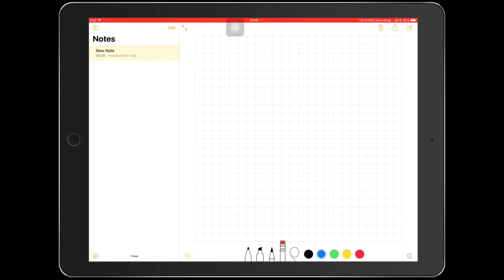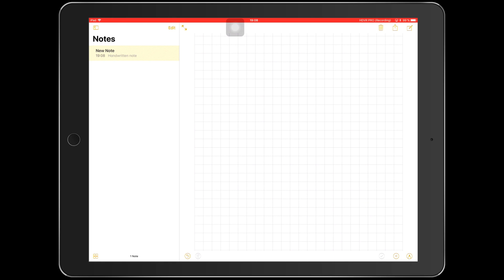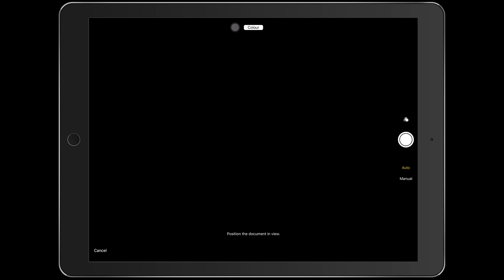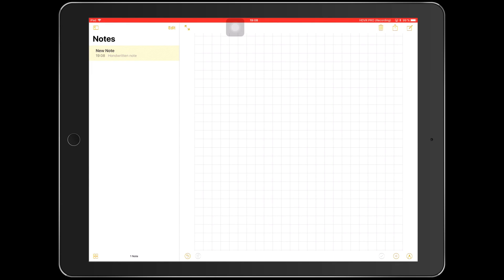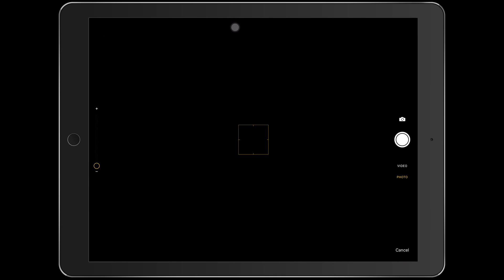Now let's leave that and then we have this plus button here. So you can either scan a document, which you have to take the photo yourself. You can't actually use photos that are in your pictures, which I find quite limiting. You can also add a photo, take a photo or video.